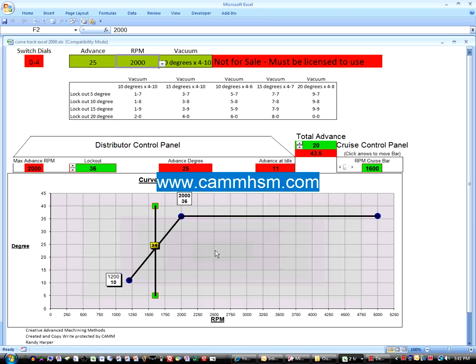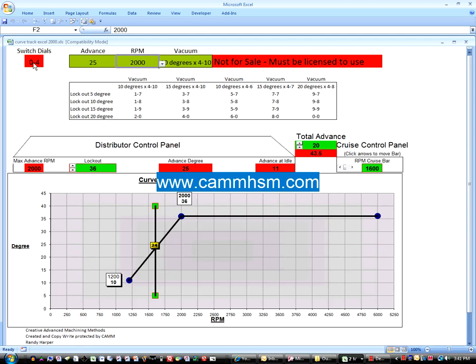Welcome to Curvetrack. Up here is your switch dial settings. As you change your curve for your advance in degrees or your RPM, your switch dials will change and tell you where to put your dials at, and you'll see the curve change down here.